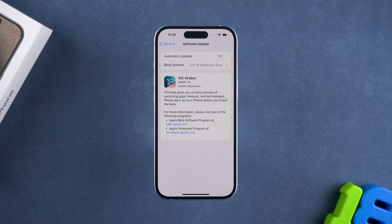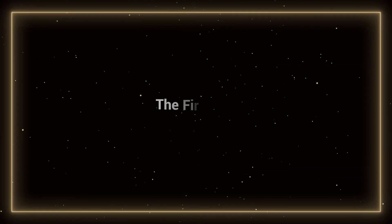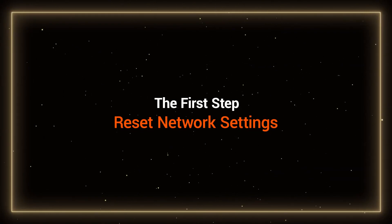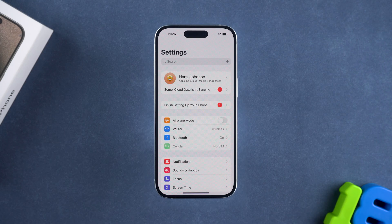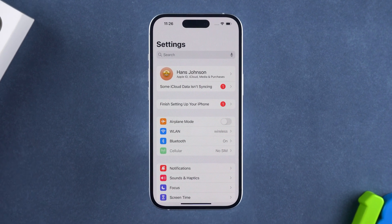If you encounter a download failure while downloading iOS 18, you need to try the following fixes. The first step is to reset network settings. Incorrect network settings might cause the firmware download to fail.